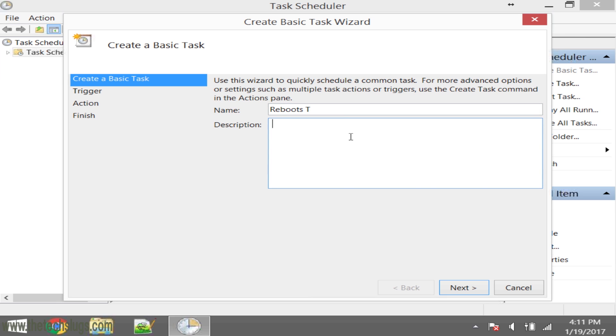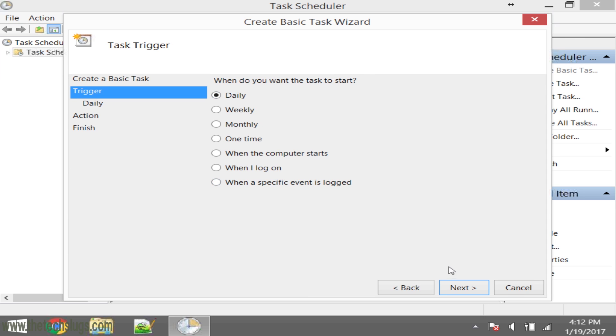I usually just make a note to myself on how many times I'm going to be rebooting a day. Next, you have to make a trigger on when you want to start it. This will be daily. I guess you could do weekly, but I always prefer reboots daily, as with Android and iOS devices.